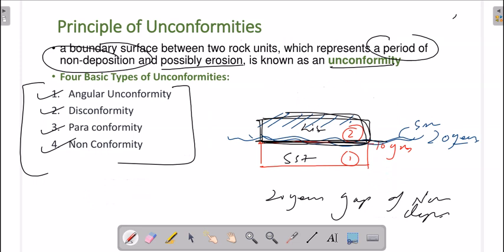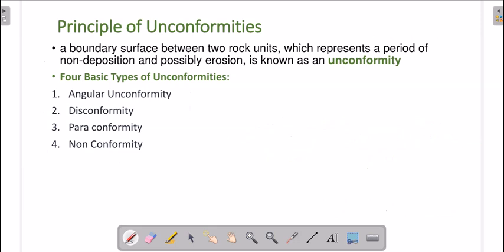We discussed unconformities briefly in the previous lecture. An unconformity is any break in deposition — or you could say a period of non-deposition caused by erosion. In order to understand unconformity, we will first discuss conformability, because unconformity is made up of two parts.